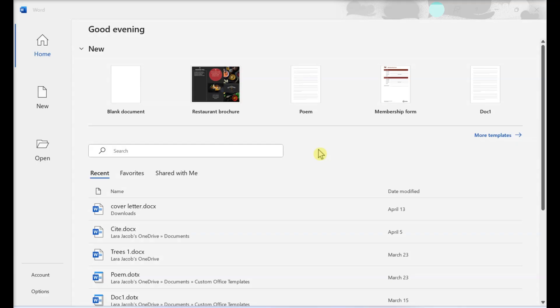We'll walk you through easy ways to convert WordPerfect WPD documents to the Microsoft Word format. Using Microsoft Word, open Microsoft Word on your computer.